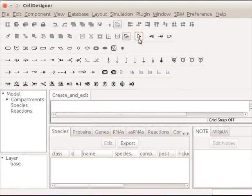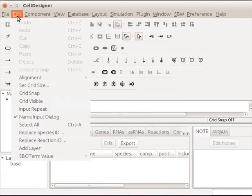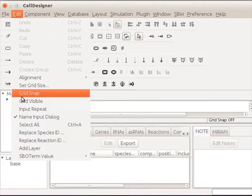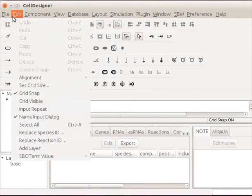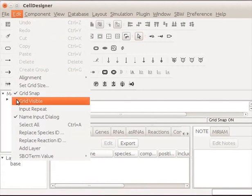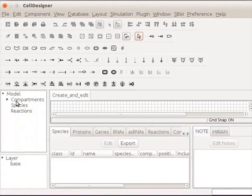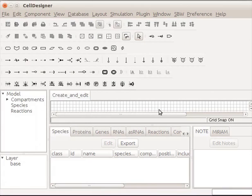Before we draw a component, we will ensure that Grid Snap and Grid Visible are enabled in CellDesigner window. For that, click on Edit in the main menu bar. Scroll down and click on Grid Snap. Again, go back to Edit and click on Grid Visible. The grids enable us to better align the components in the draw area.